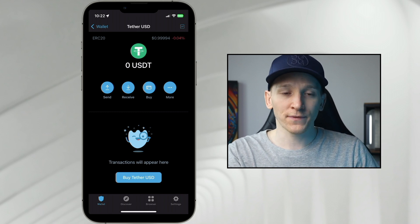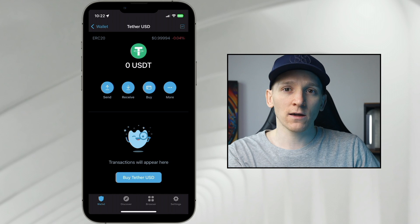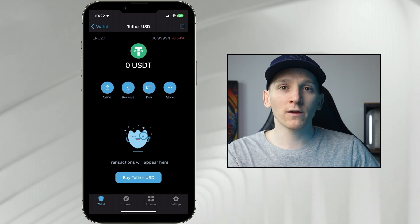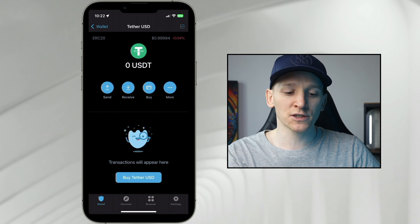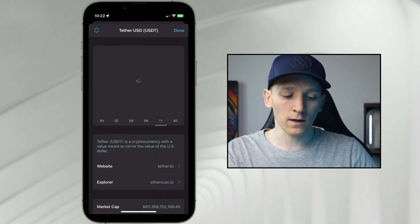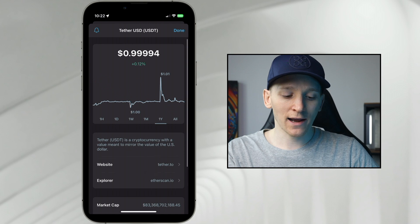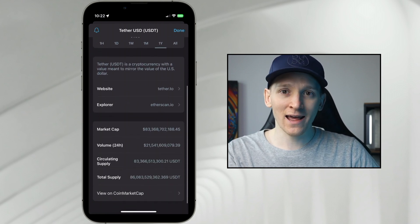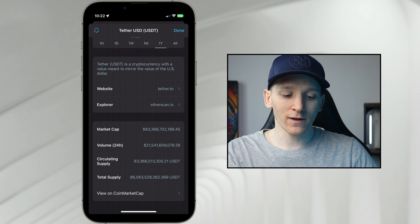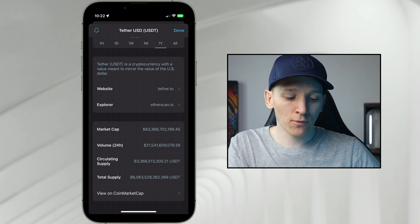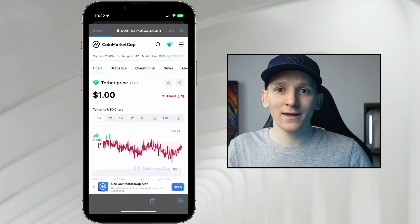Once you've chosen an asset that you want to receive from Binance, you can now check the receive address to make sure it's the right token. As an example here on Tether, top left it says ERC20 — which should be the Ethereum version. On the top right you should see a chart icon. Click this and it's going to give you the details right here. You can check that this is the asset you actually want — you can see the website is Tether's official website and the explorer is Etherscan.